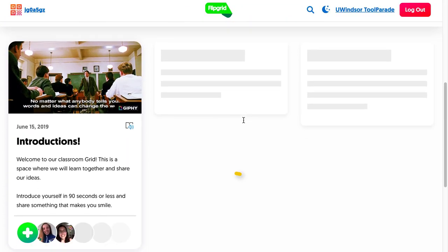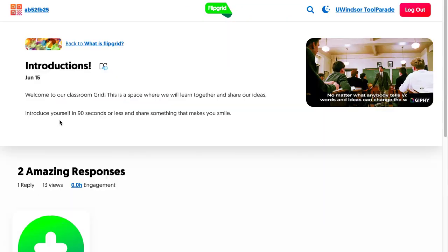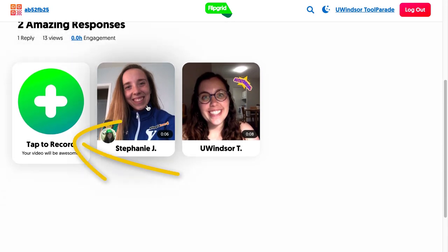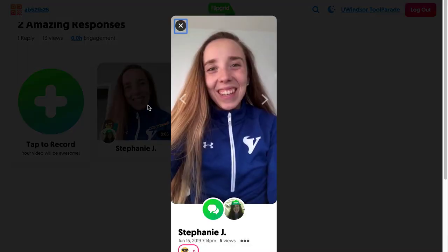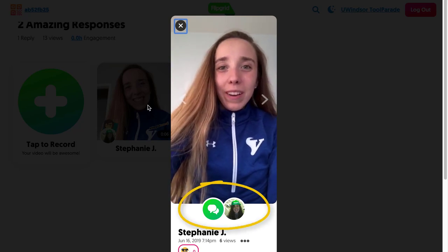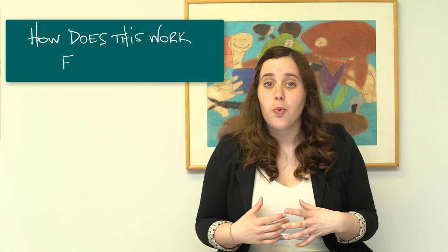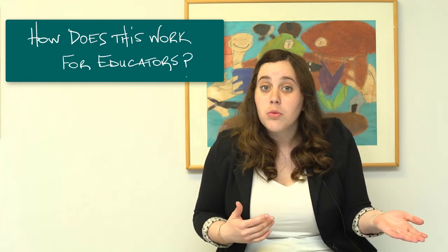Flipgrid is a social learning platform that is both visual and interactive. It allows educators to set up discussions on a topic of their choice and have their students respond in a video format. Students can then engage with one another, creating a web or grid of conversation. You can use it to have students explain concepts to one another, ask a closing question at the end of your lesson, or collaborate with other classrooms by sharing your class's URL.